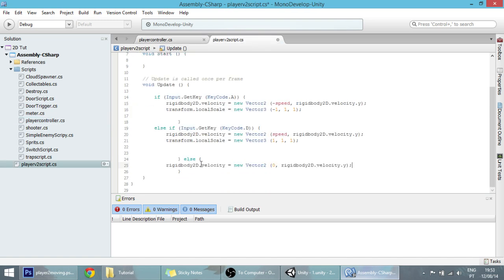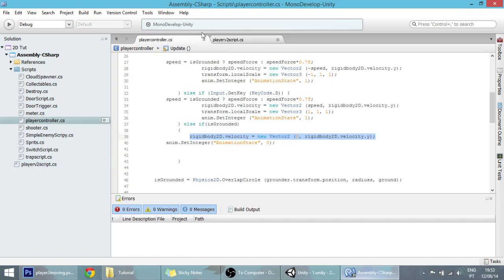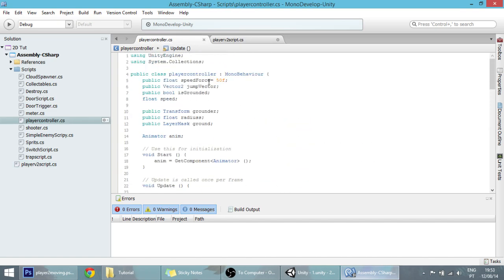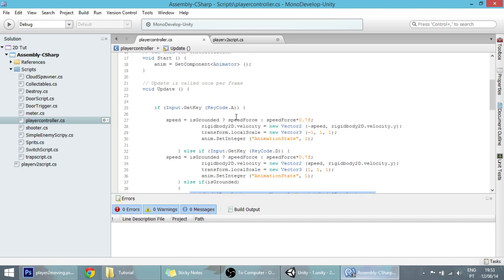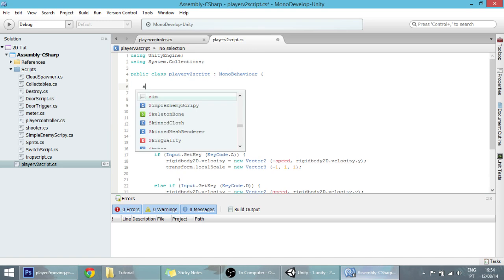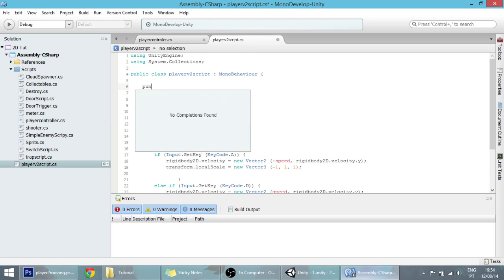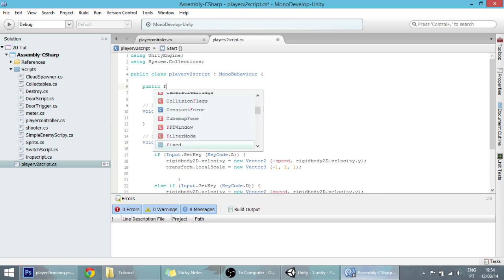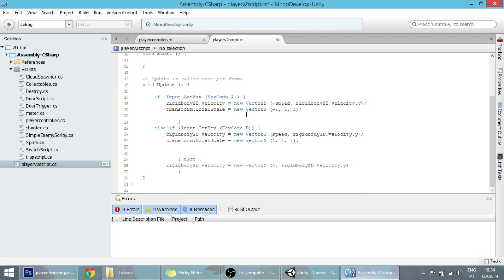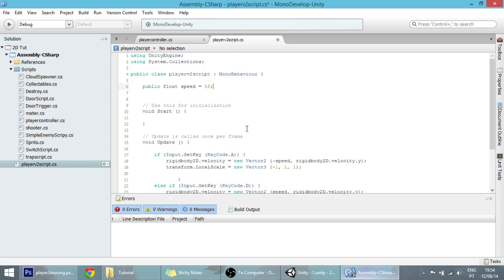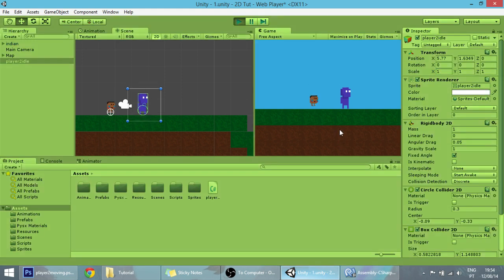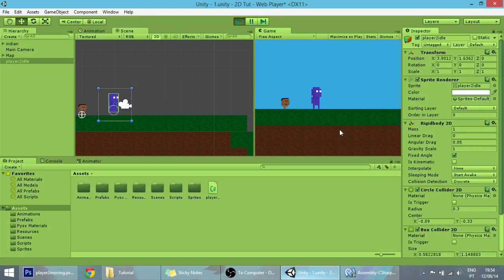Else, we want our player to stop moving in the X axis like so. Now, with the other player we made this float speed variable, and we're going to make the same here so our player will move according to the speed we want. Let's set it by default to 5f, but you can change it later. Right now our player should be moving, but as you can see he is not animated yet.